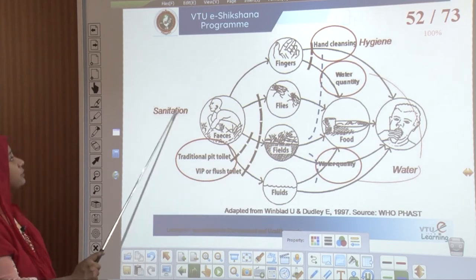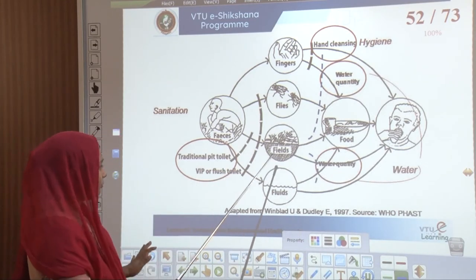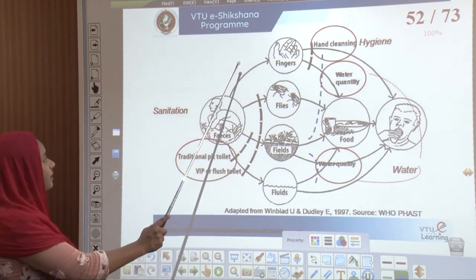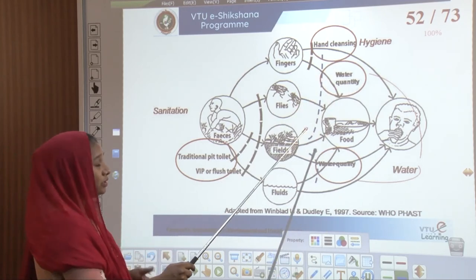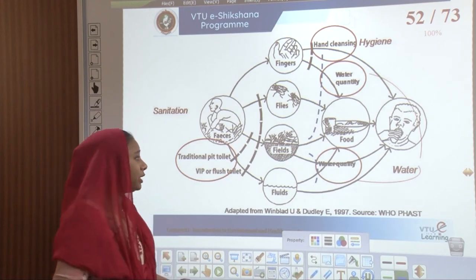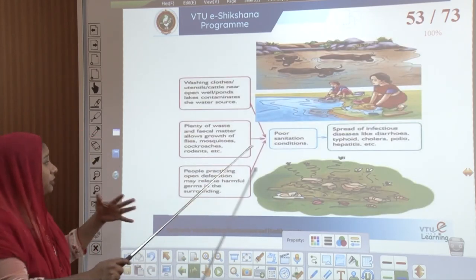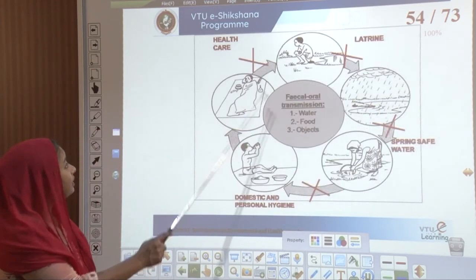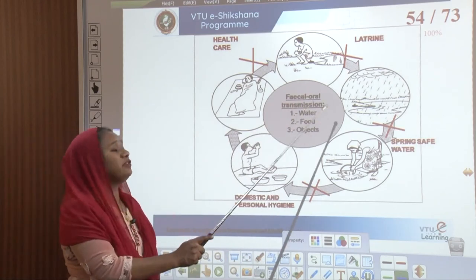If we are going to control it, then sanitation, hygiene, and water are the three aspects. When flies, fields, fluids, food, and hand cleansing come together: if we have traditional pit toilets or flush toilets then sanitation comes into picture and we control this right there. When we are cleaning our hands with the right amount of water without wastage then there is enough hygiene. If we are covering food and having proper water with the right quality then our health is also protected. If we do not have proper sanitary conditions that is when all these infectious diseases spread; otherwise we can directly take care of health, latrine, domestic and personal hygiene by trying to stop the fecal and oral transmission.